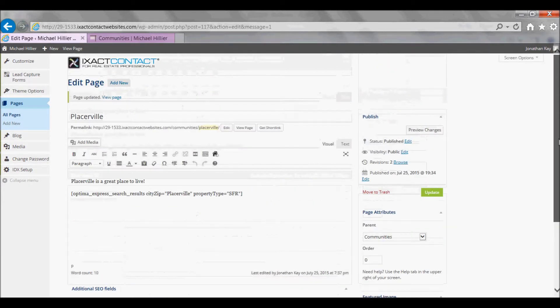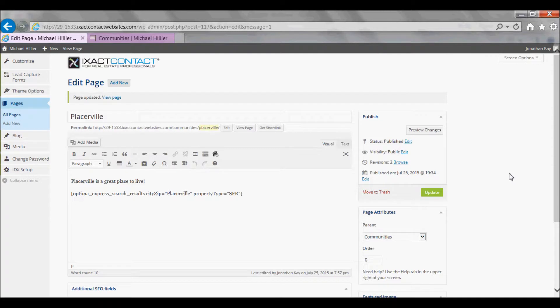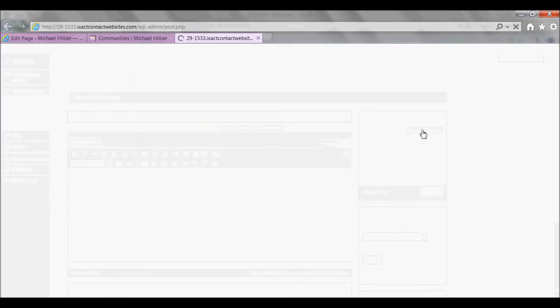To see what your page looks like before actually adding it to your website, click the Preview Changes button in the top right corner of the page.